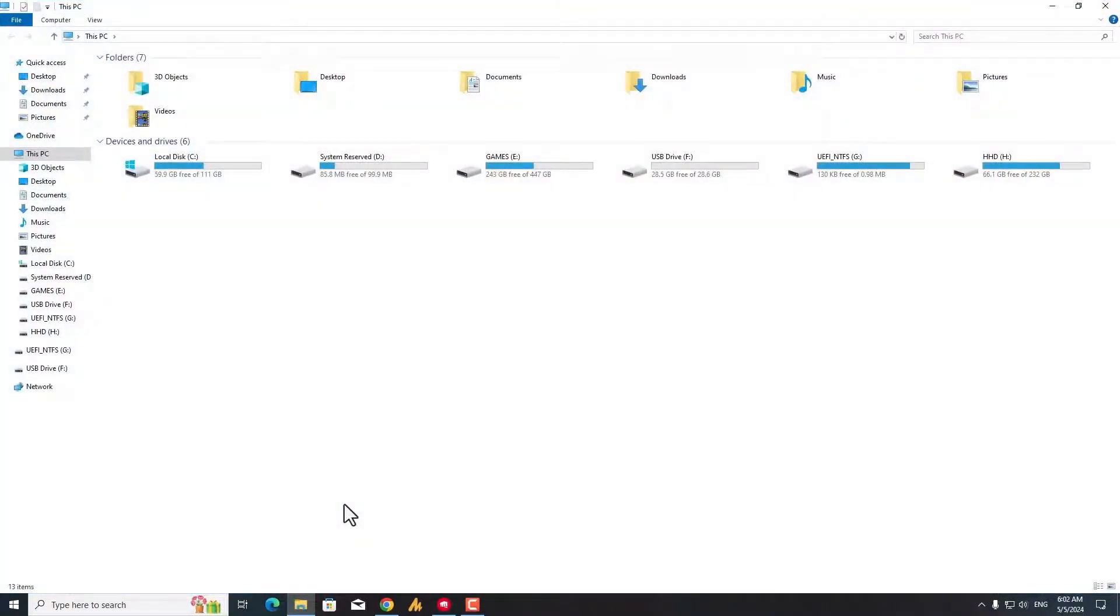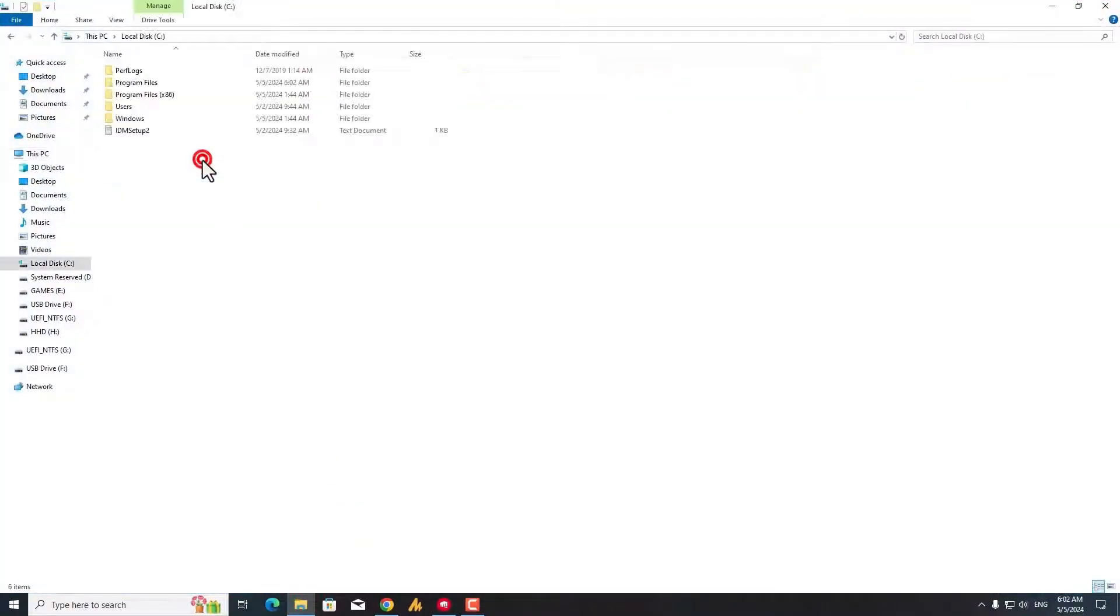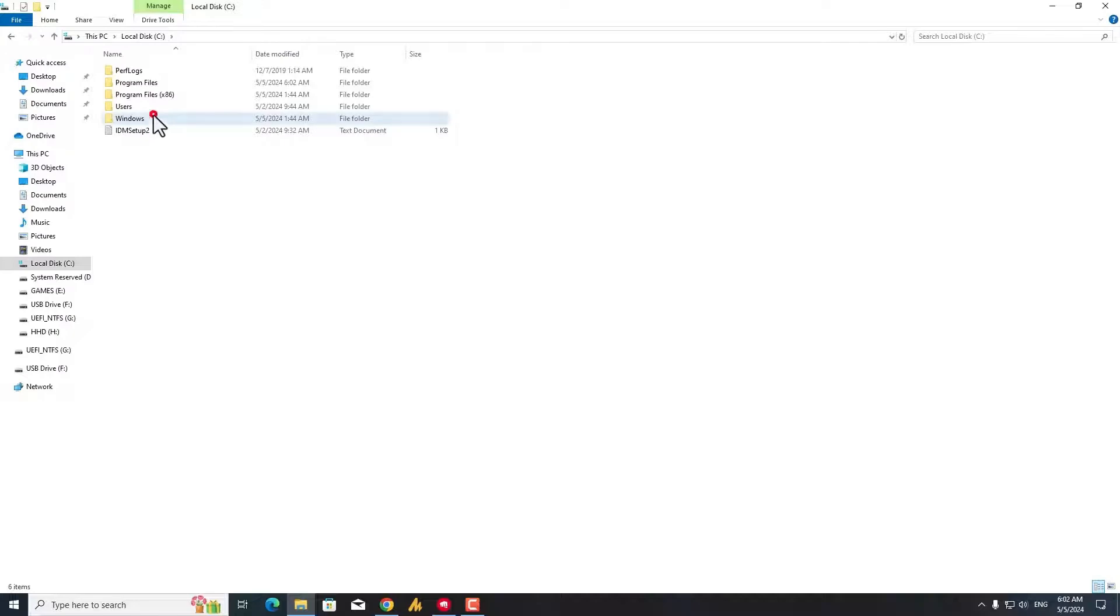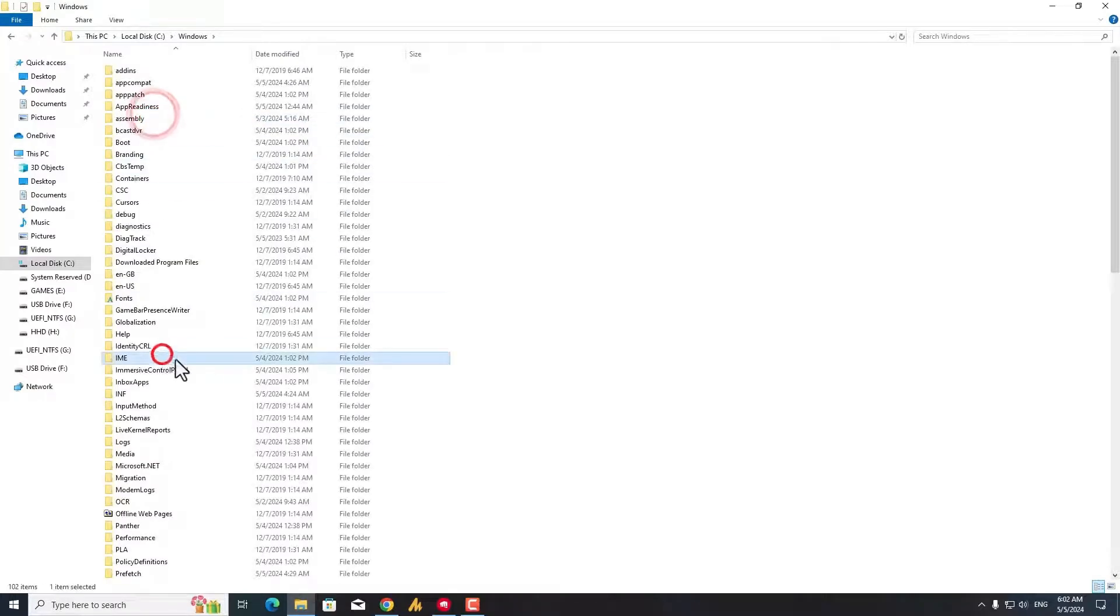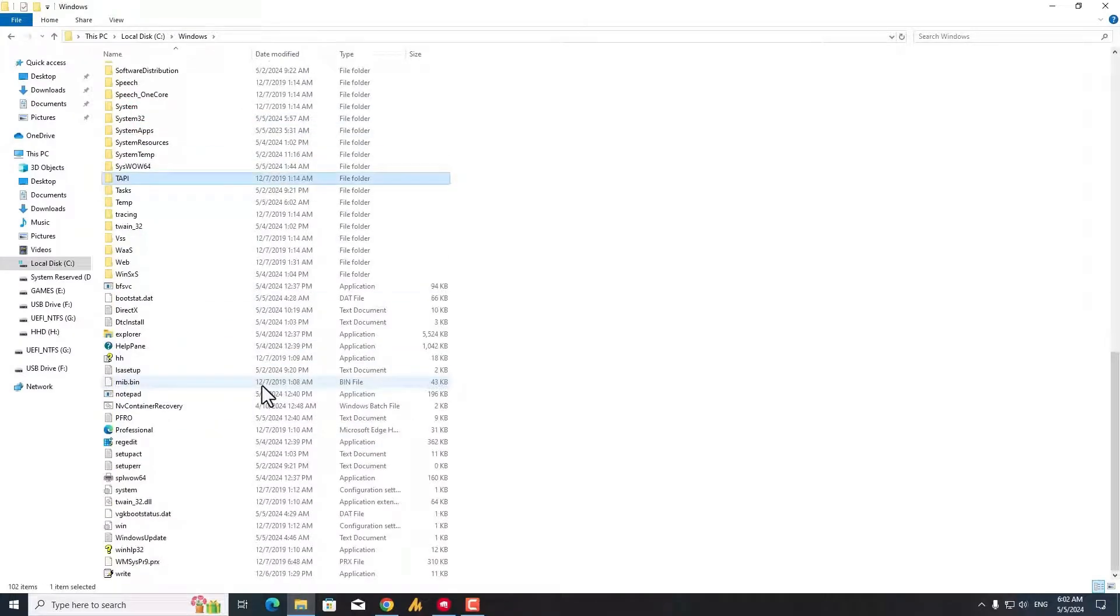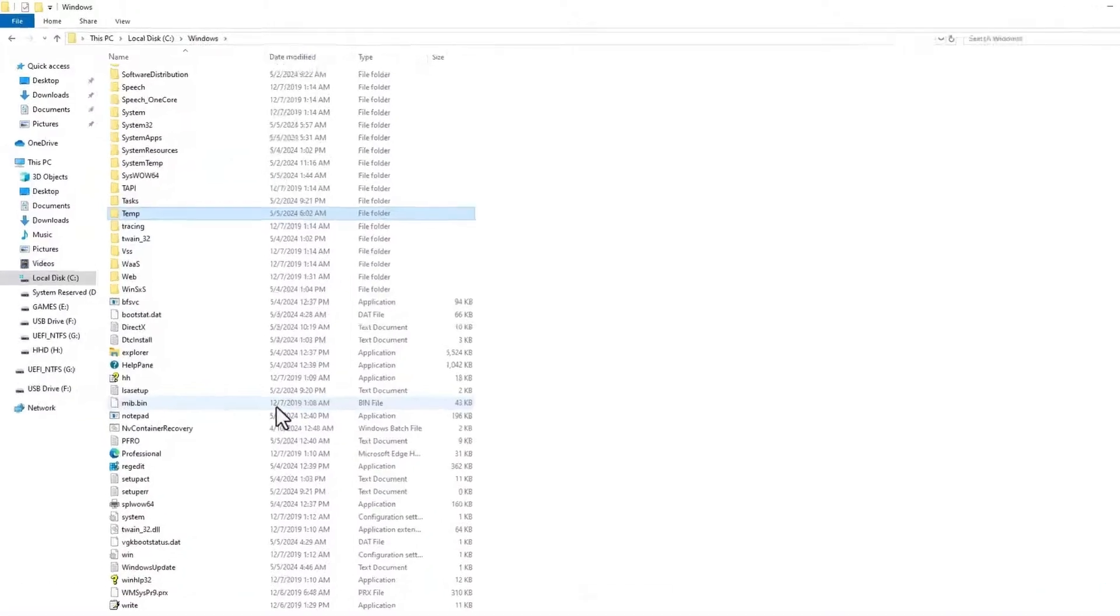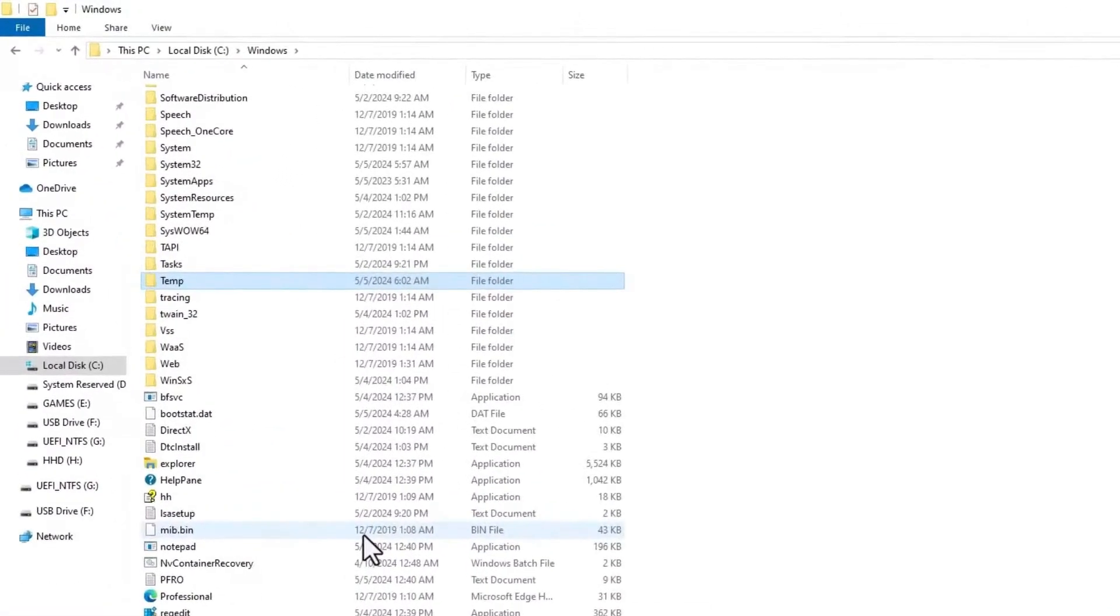First of all, you need to open any file explorer, and then go into the C drive, and then Windows, and then select any folder and press the T key from your keyboard to get the temporary folder, and then go into the properties.